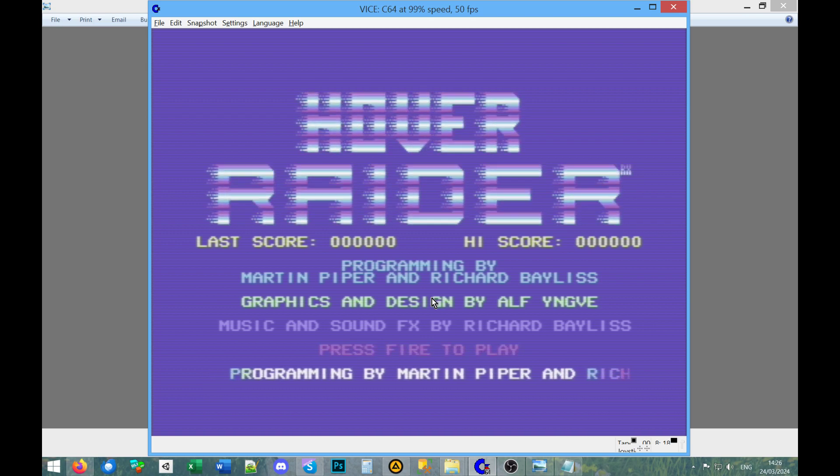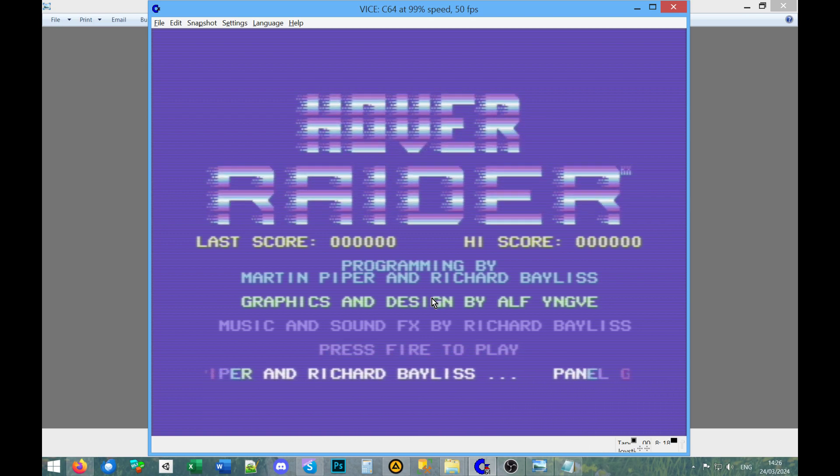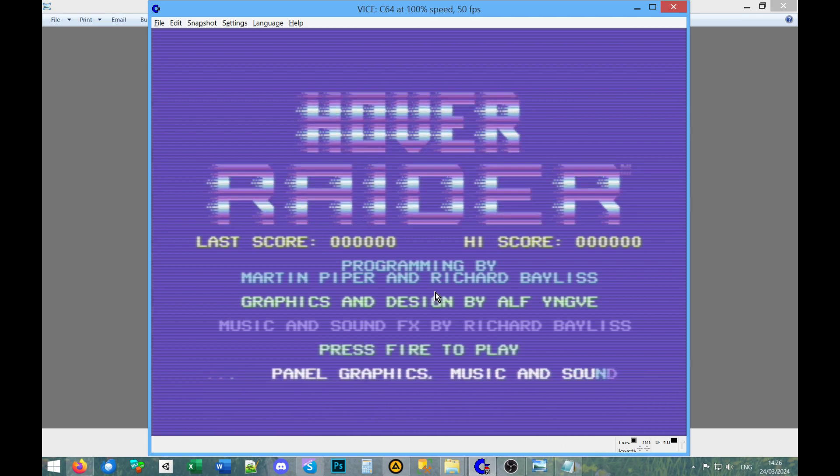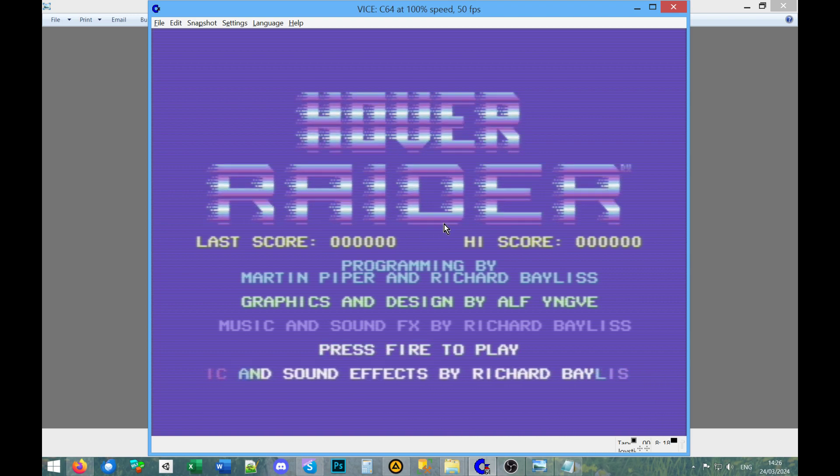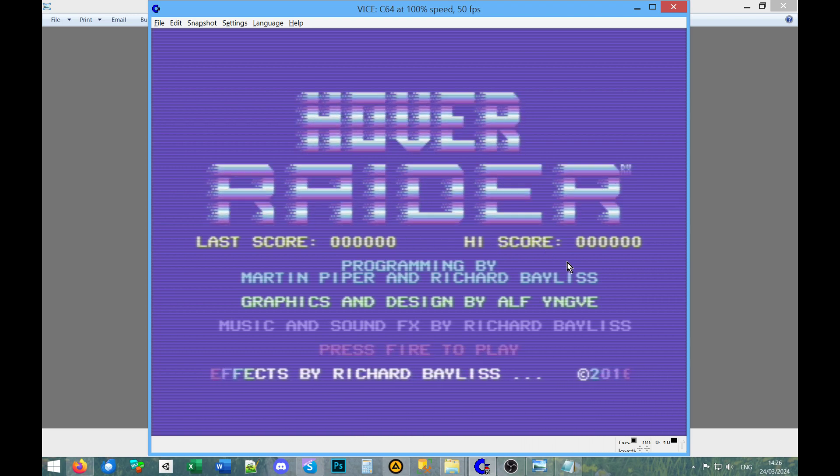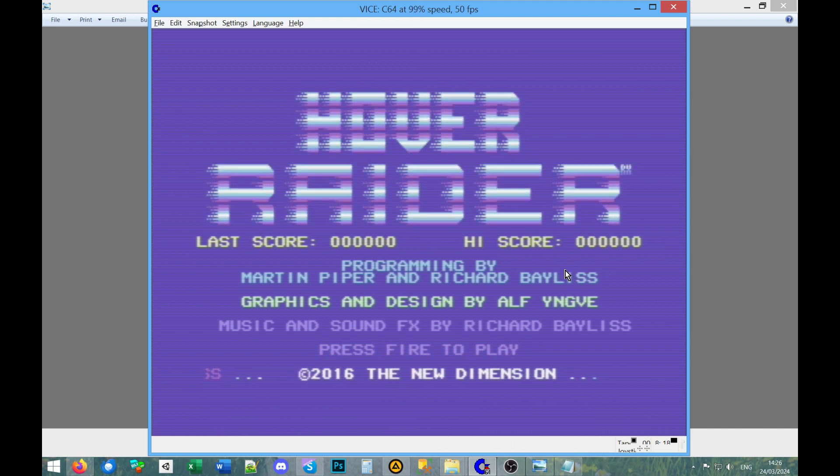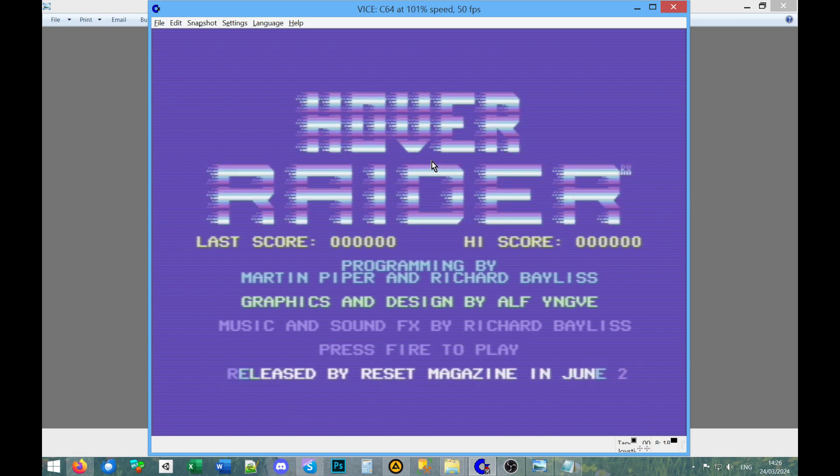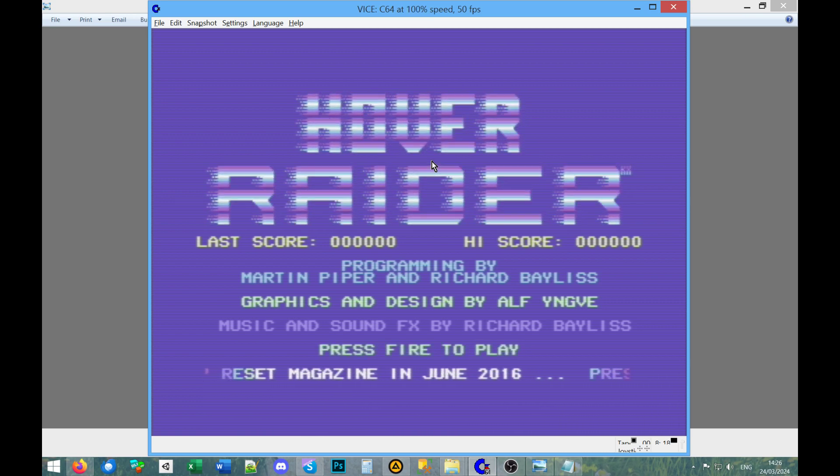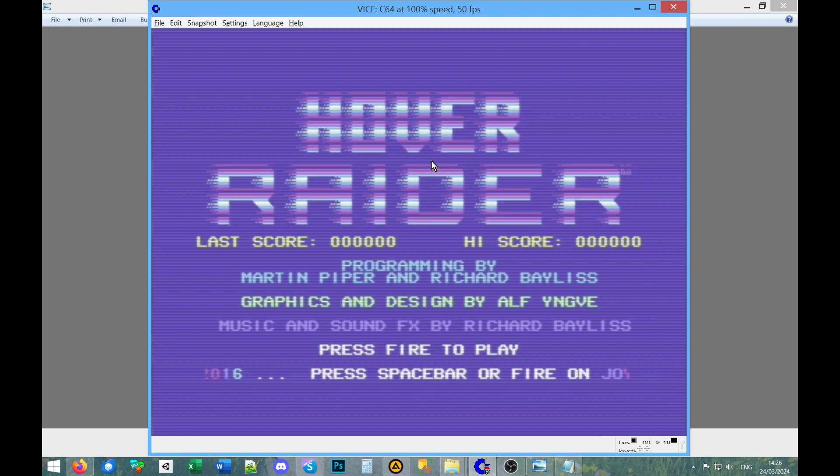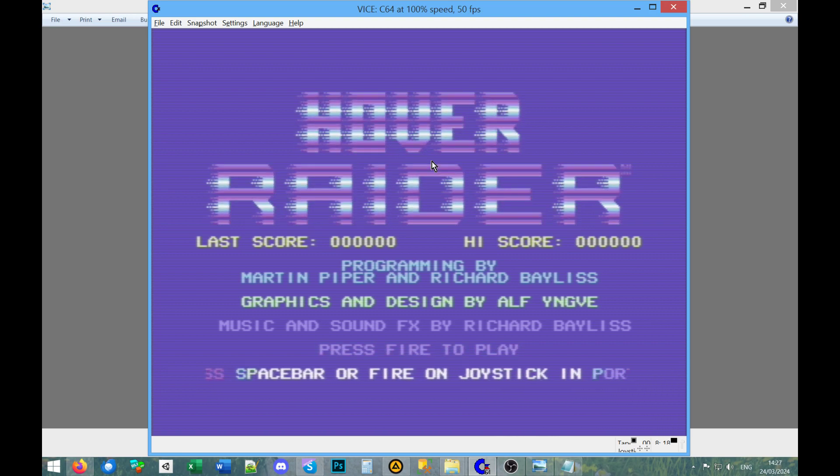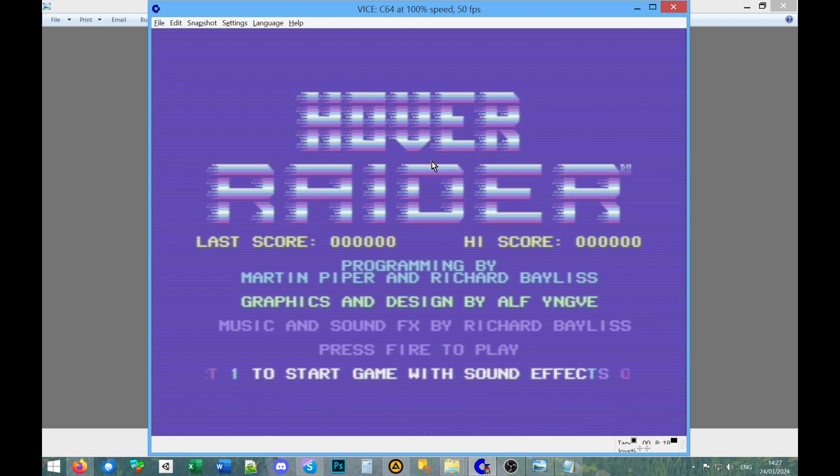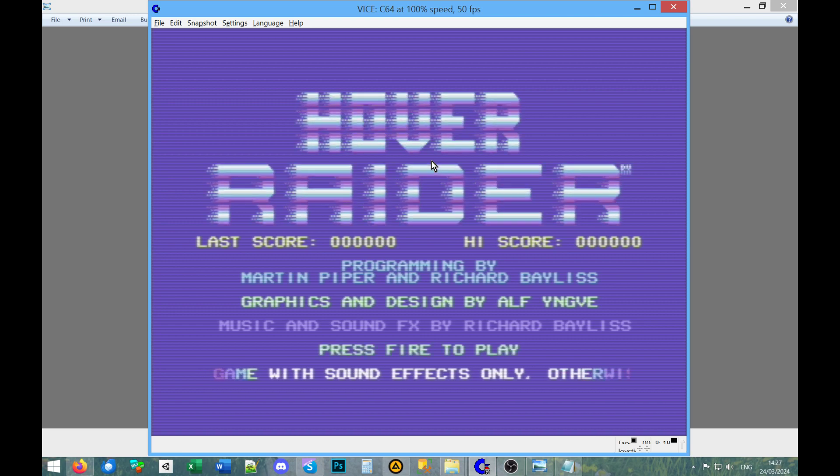As far as I know there was no SEUCK upgrades and that normally made a shoot em up construction kit stand out. Having said that, if this is a SEUCK game I don't think they used to have fancy intros like this. Martin Piper and Richard Bayliss, wait a minute, these might be modern devs.